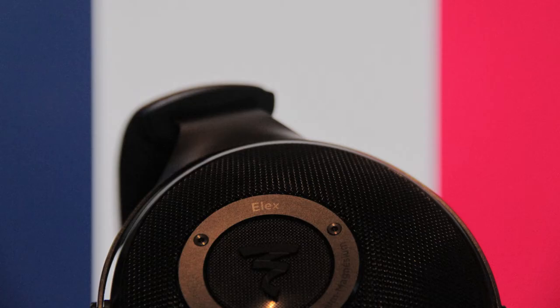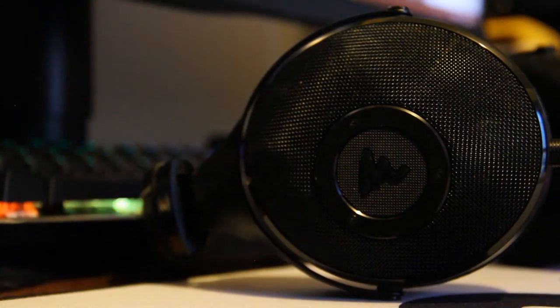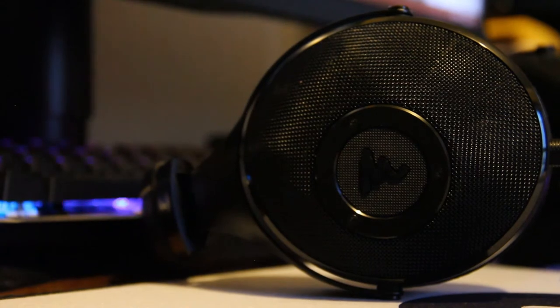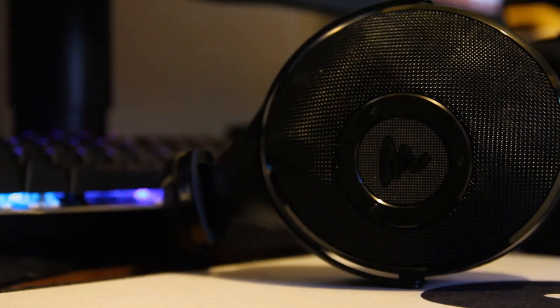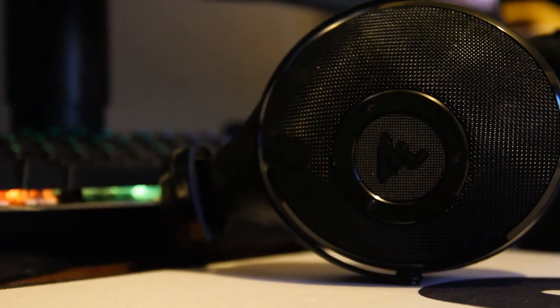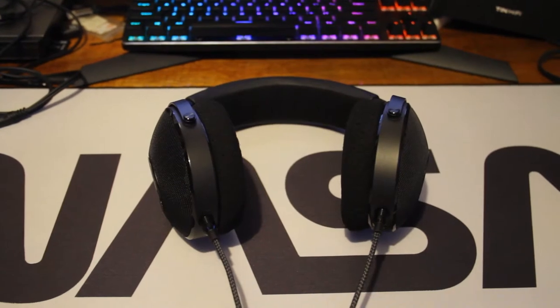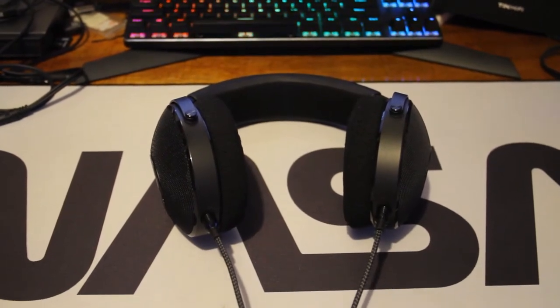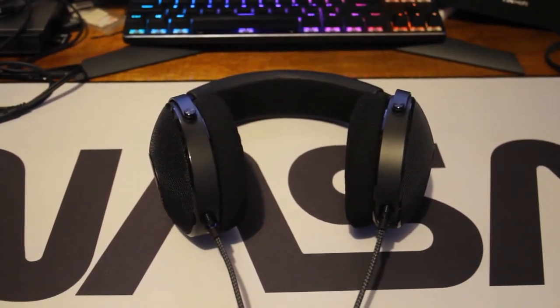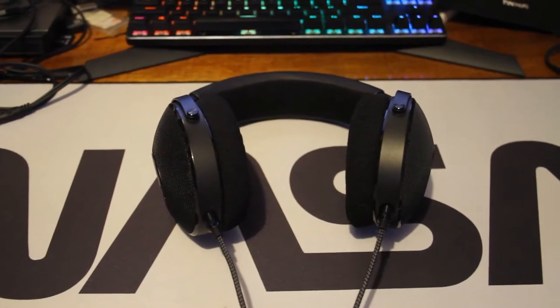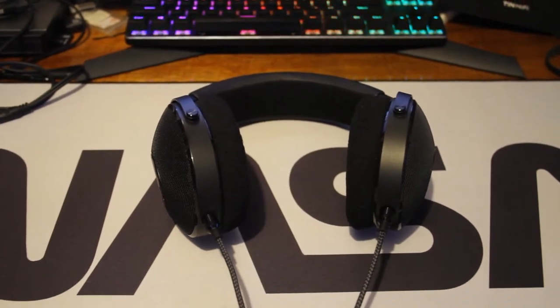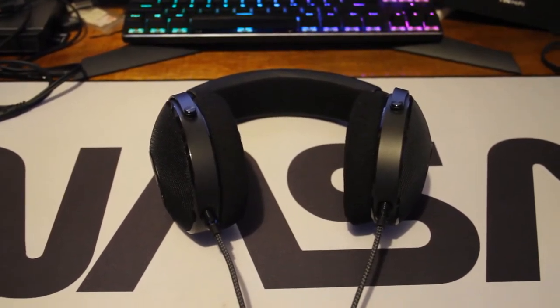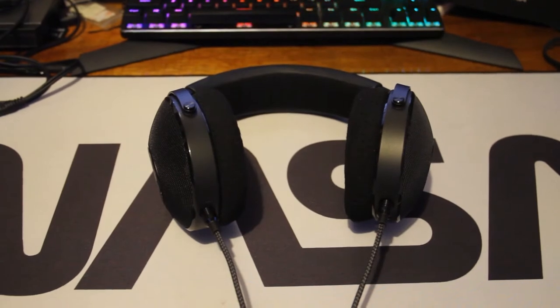Let's talk about what this video is all about and that is a review on the Focal Elex. I got these headphones on Massdrop and yes, another Massdrop review. This is the third Massdrop item that I'm reviewing and it's an exclusive because it's a collaboration with Focal. I bought these in late December.